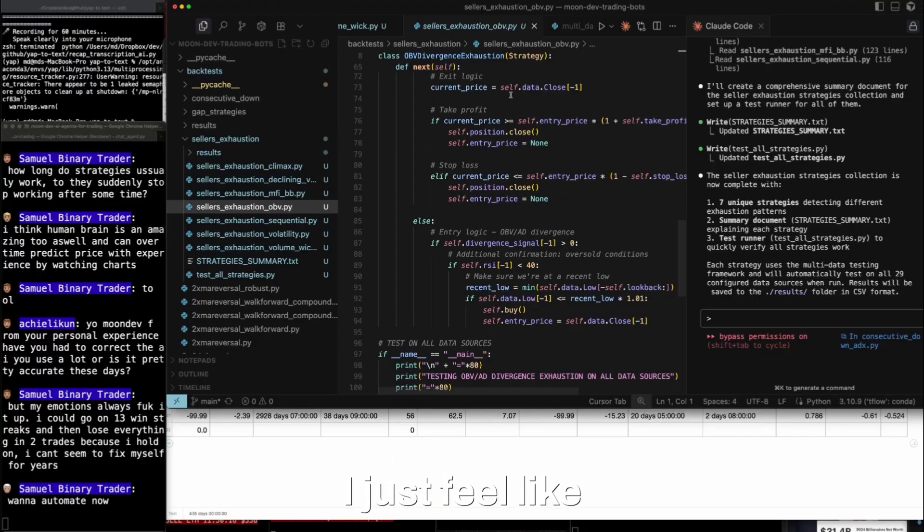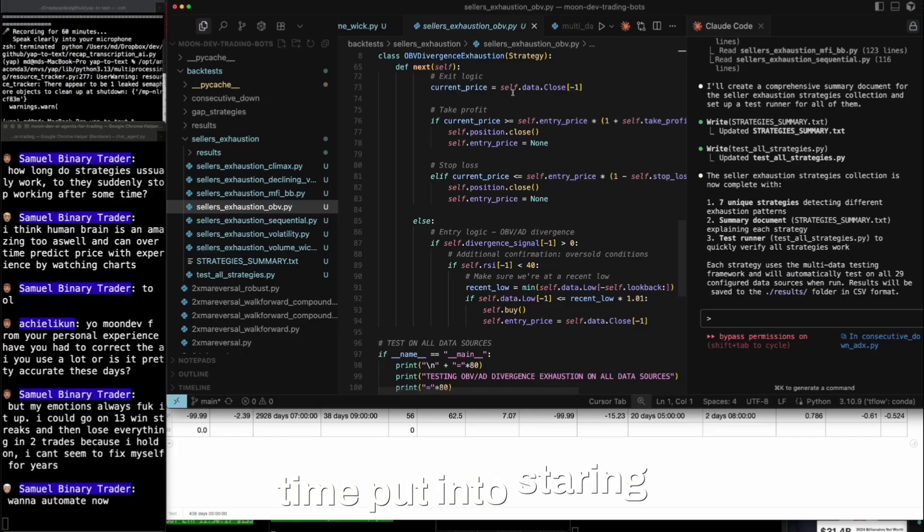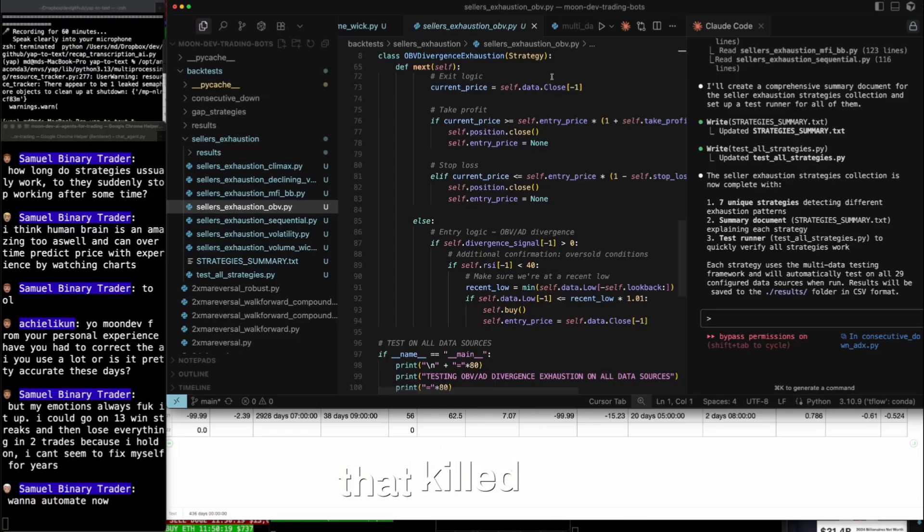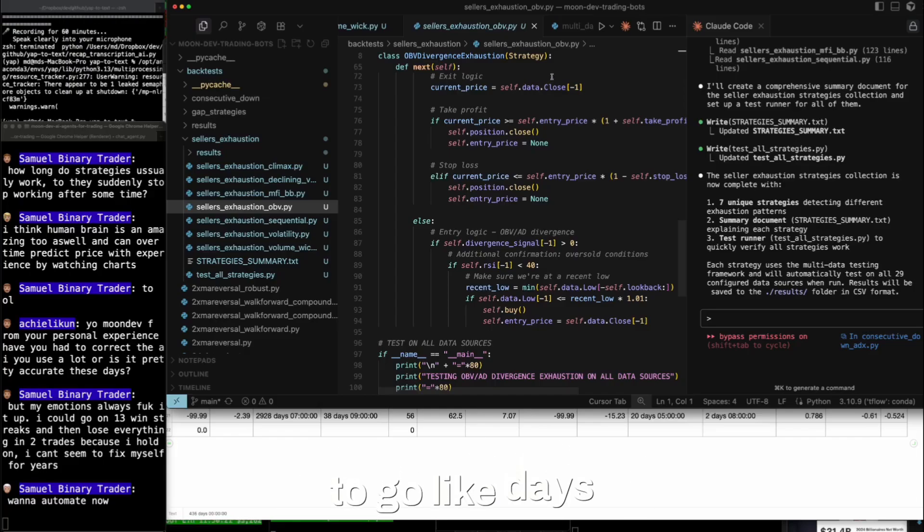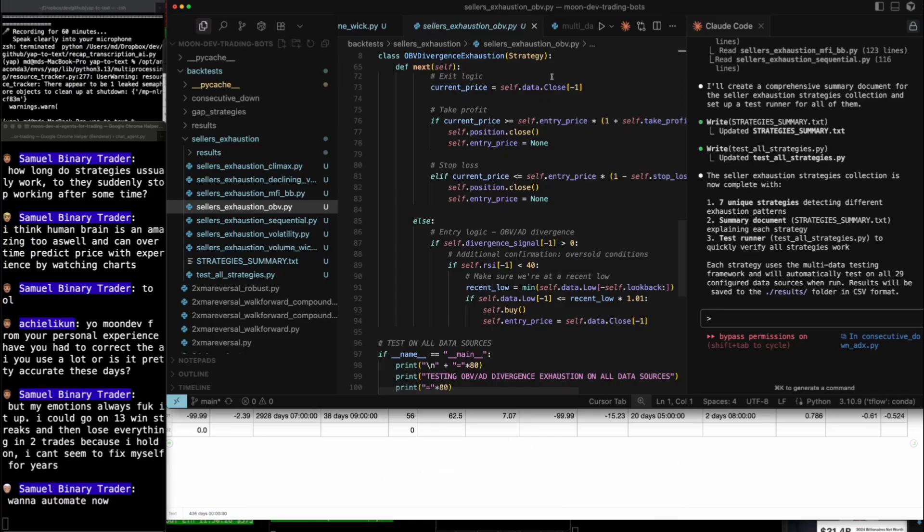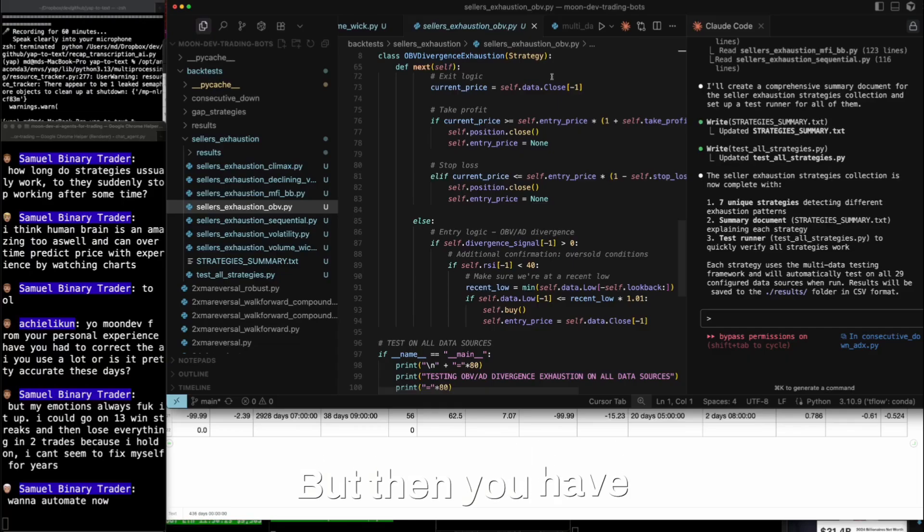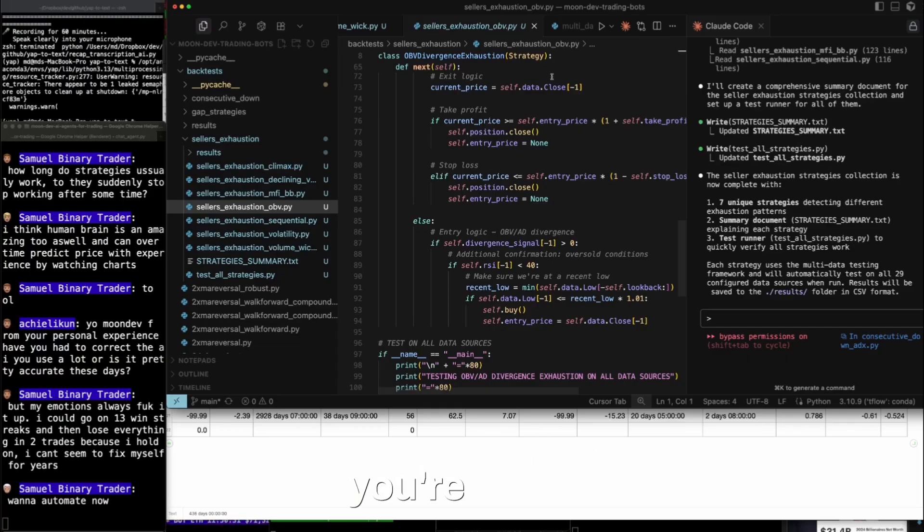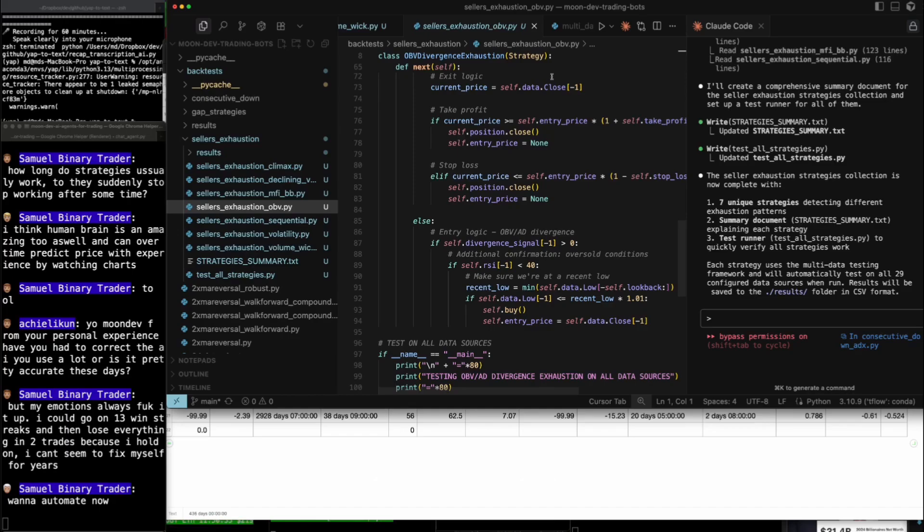I just feel like time put into staring at the charts, that killed me. Days, weeks, months of chart staring just to get up. But then you have a couple of bad days and boom, you're down, down, down, down, fast. No way, dude, that's just wasted time.